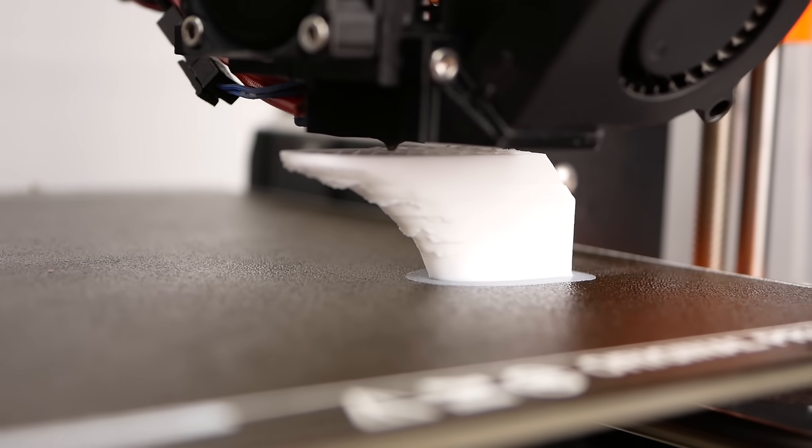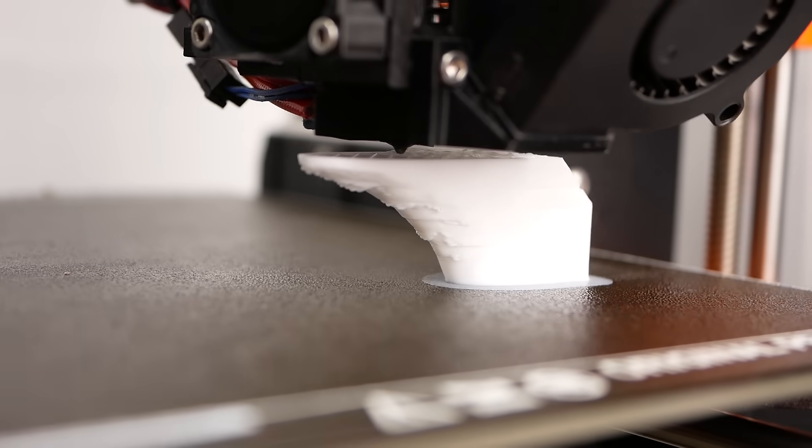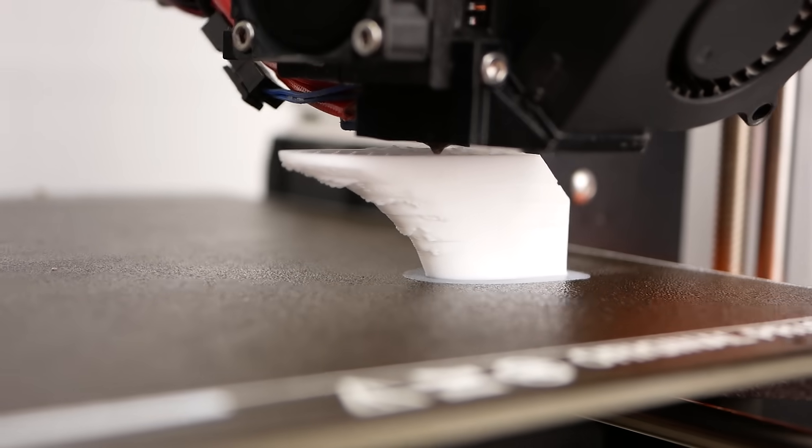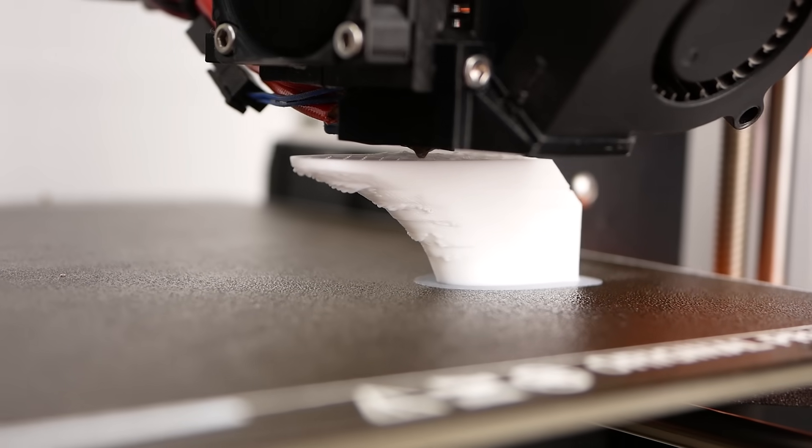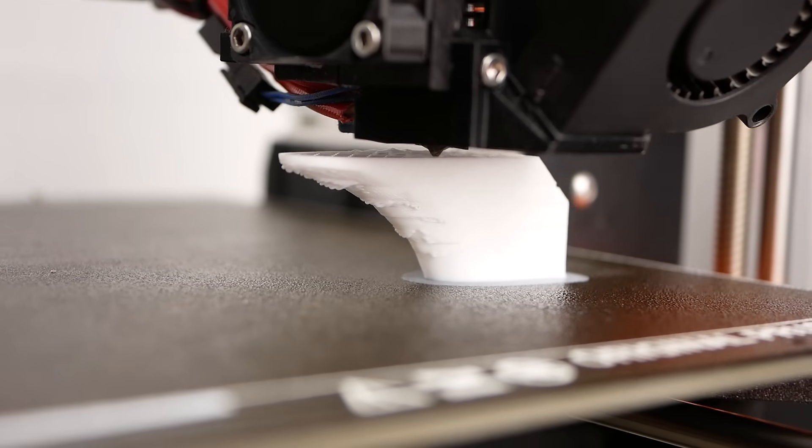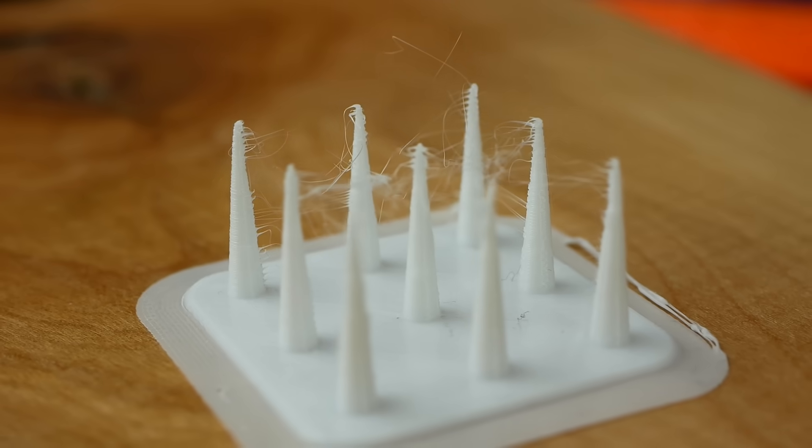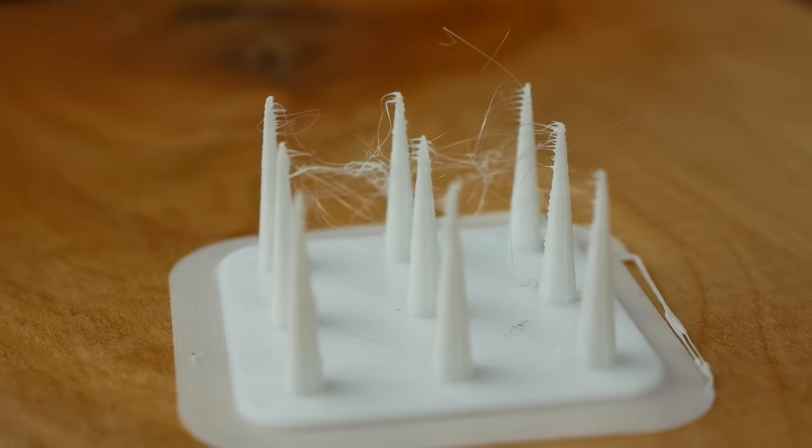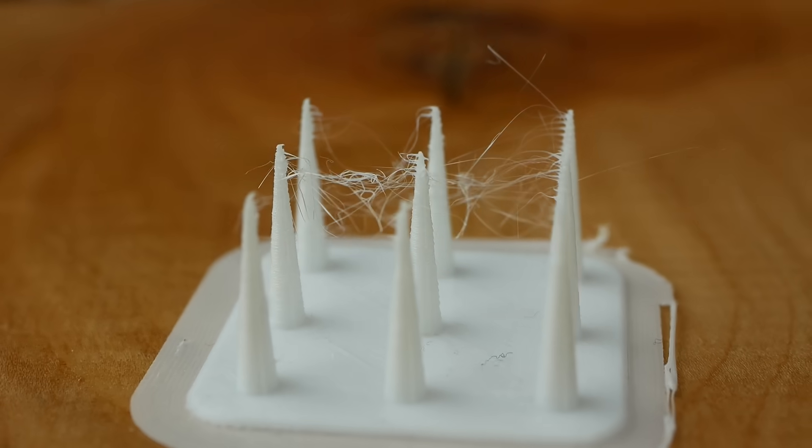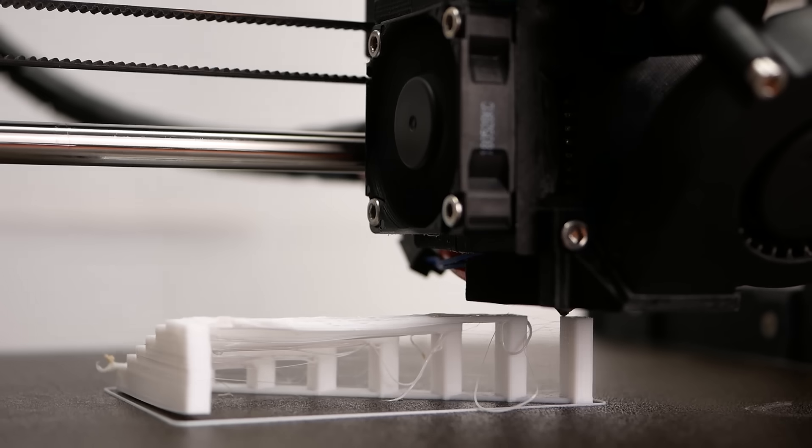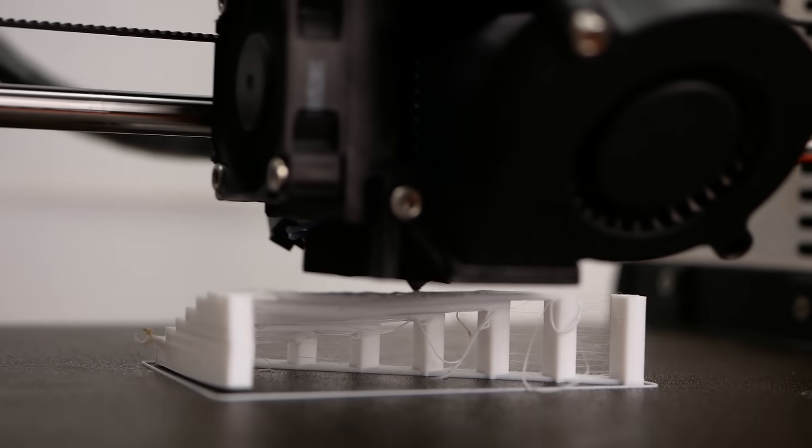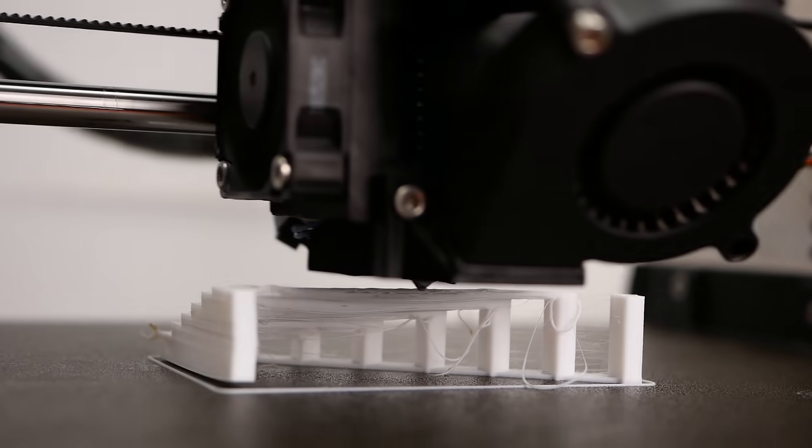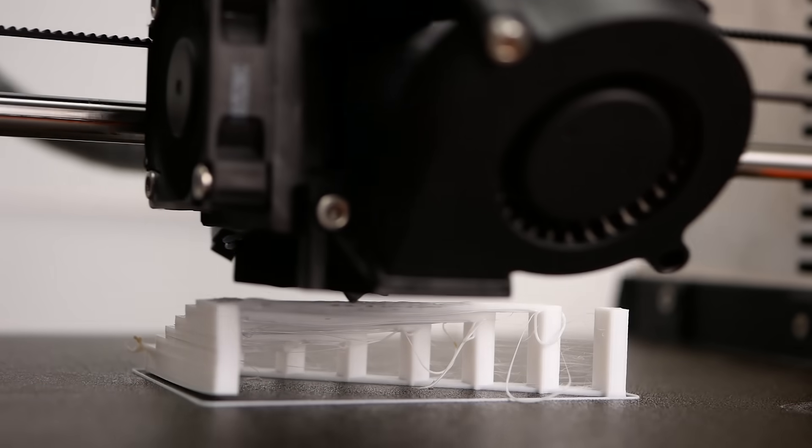The overhang test showed what I already suspected and that was that the printing quality wasn't the best because the materials stayed too soft due to the lack of cooling. The stringing and small details test was surprisingly good. It showed some hairs but overall nothing really deformed. The bridging test was also not fabulous and shows again that the material is not made for super aesthetically looking prints.